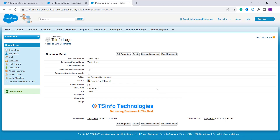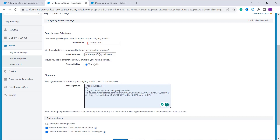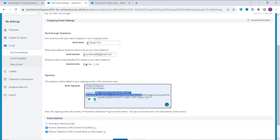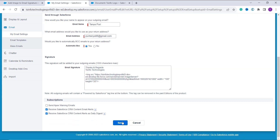Now move back to the email settings browser tab and add the message you want to use as an email signature. I added 'Thanks and Regards from TS Info Technologies.' Then use the HTML image tag — you can also set the width and height of the image. Paste the copied link into the image source. I set the width to 100 and height to 20. Then scroll down and click the Save button.